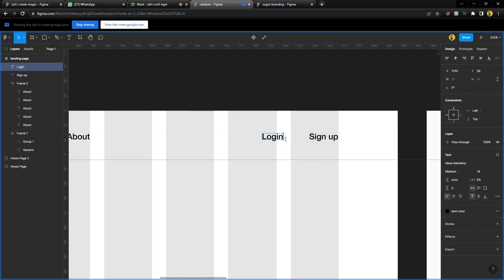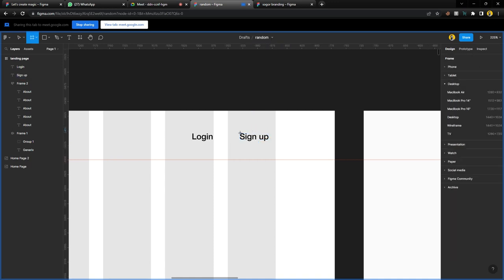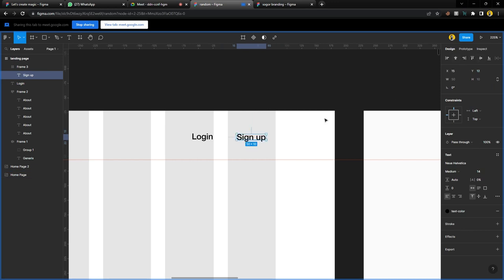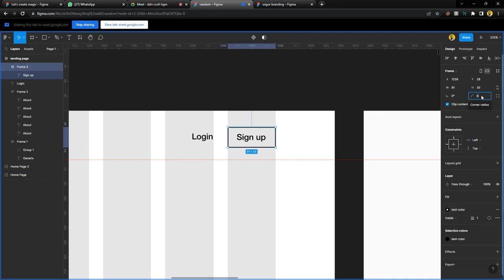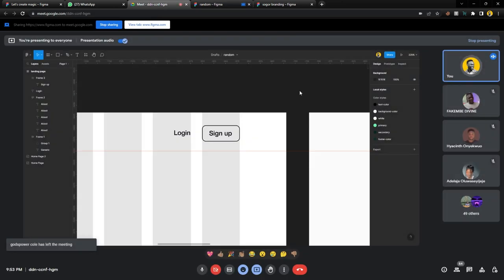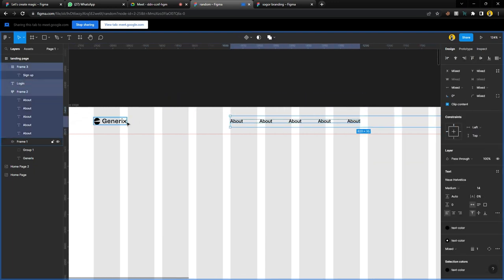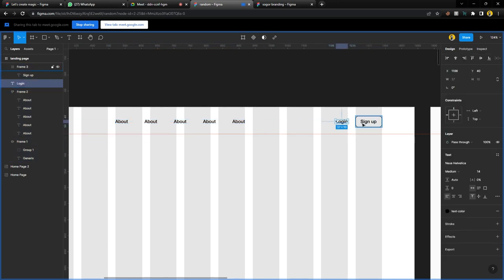I draw the frame manually — I don't use auto layout for this. I'm using a height of 35. Center it horizontally and vertically. Give it a stroke of black and a radius of 4, then let's try 8. That looks fine. Select all of these elements and give them vertical center alignment so they are all aligned.